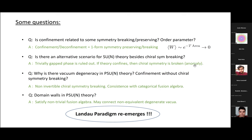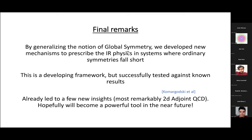So we gave symmetry-principle-based answers to all our questions: why is there vacuum degeneracy in PSU(N) theory? Because there is a non-invertible chiral symmetry consistent with the categorical fusion algebra. The domain walls in PSU(N) theory satisfy a non-trivial fusion algebra and connect non-equivalent vacua. The Landau paradigm re-emerges in this generalized sense. By generalizing the notion of global symmetry, we get more tools to describe IR physics in models where naively ordinary symmetries fall short. This is a developing framework but it successfully passes non-trivial tests, and there are already very interesting new insights. Thank you.